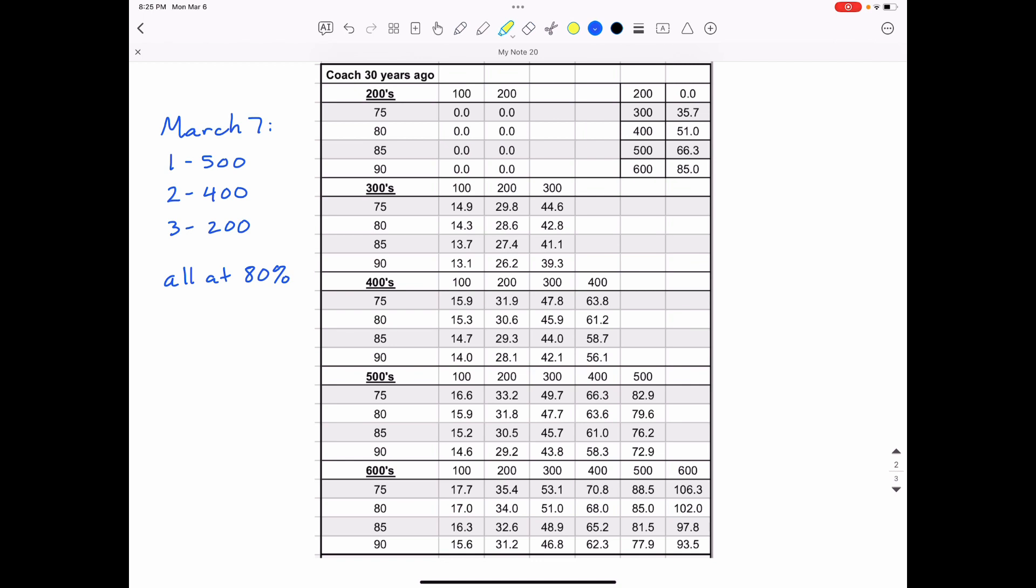So based upon what I could run over 30 years ago, which was a 51.51 second 400 meter dash, I'm going to run at 80% my 500 meters, which is one and a quarter laps.